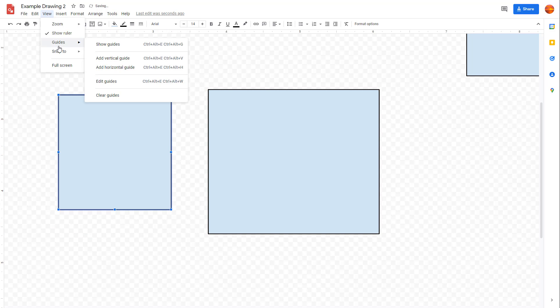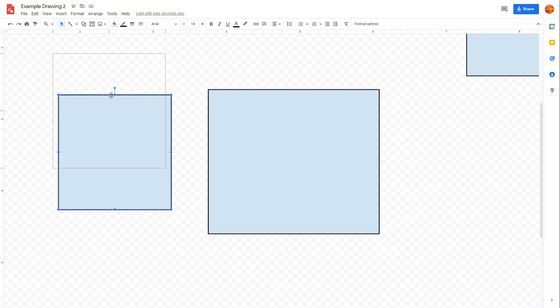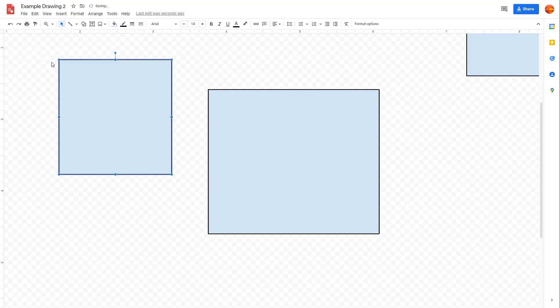But if you turn on snap to grid, then it moves out just like this. That is how you can work around with this snap to option inside of Drawings to make sure that your objects snap to grids or snap to guides.